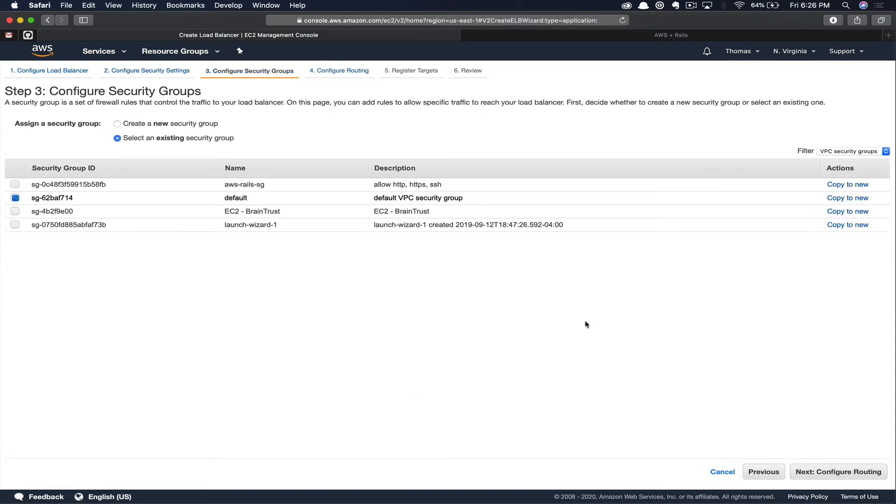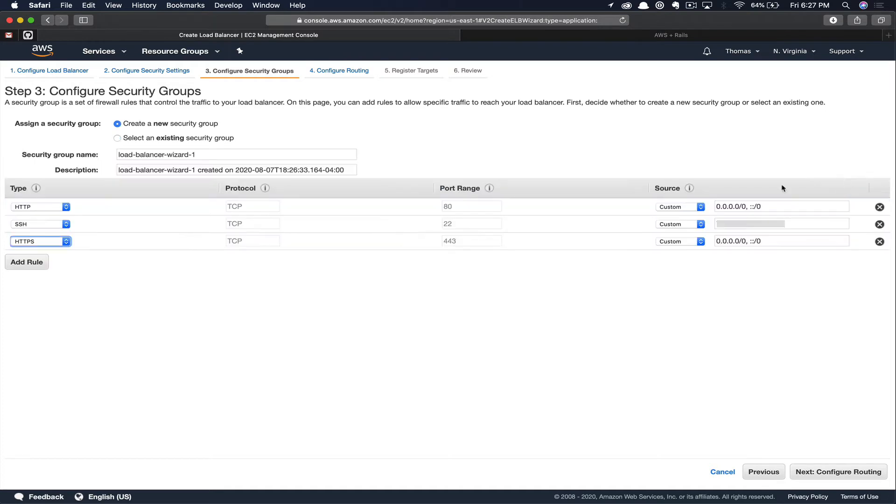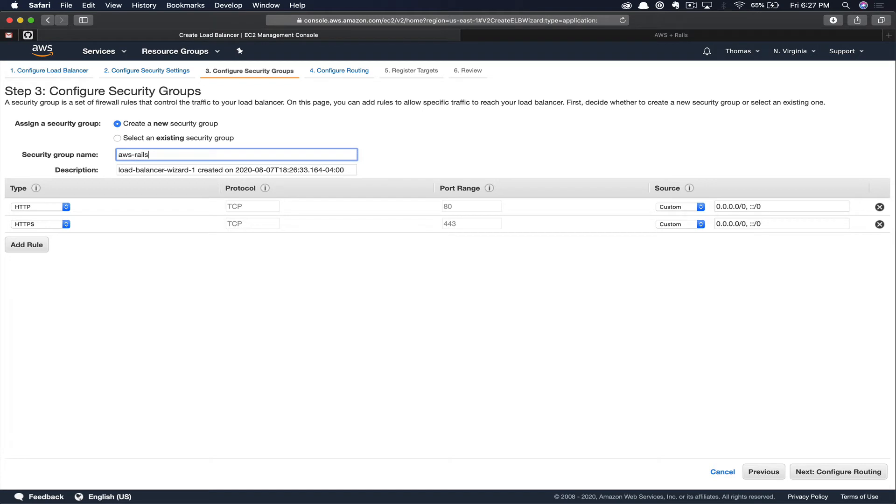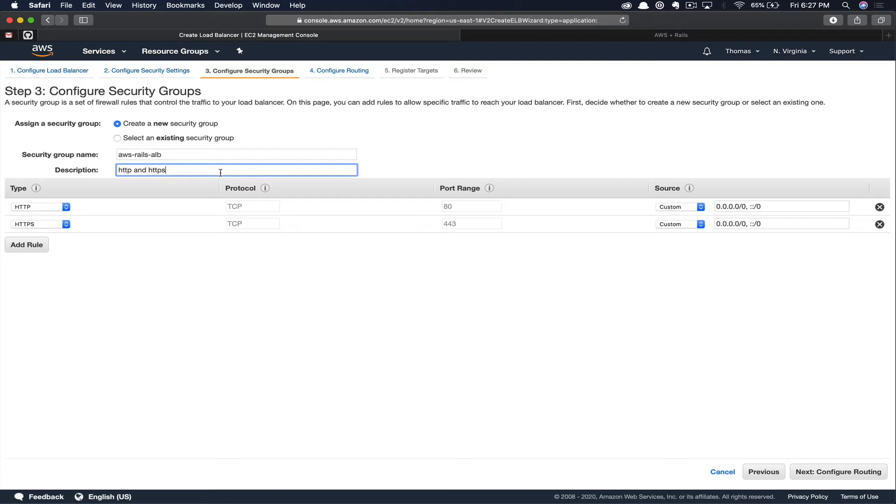Within the security groups setting, I'm going to copy my AWS Rails security group to a new security group and just remove SSH as that won't be necessary. We'll give our security group a name, AWS Rails ALB. And I typically put in the description the type of traffic I'm allowing, even though you can see that by looking at the group itself.